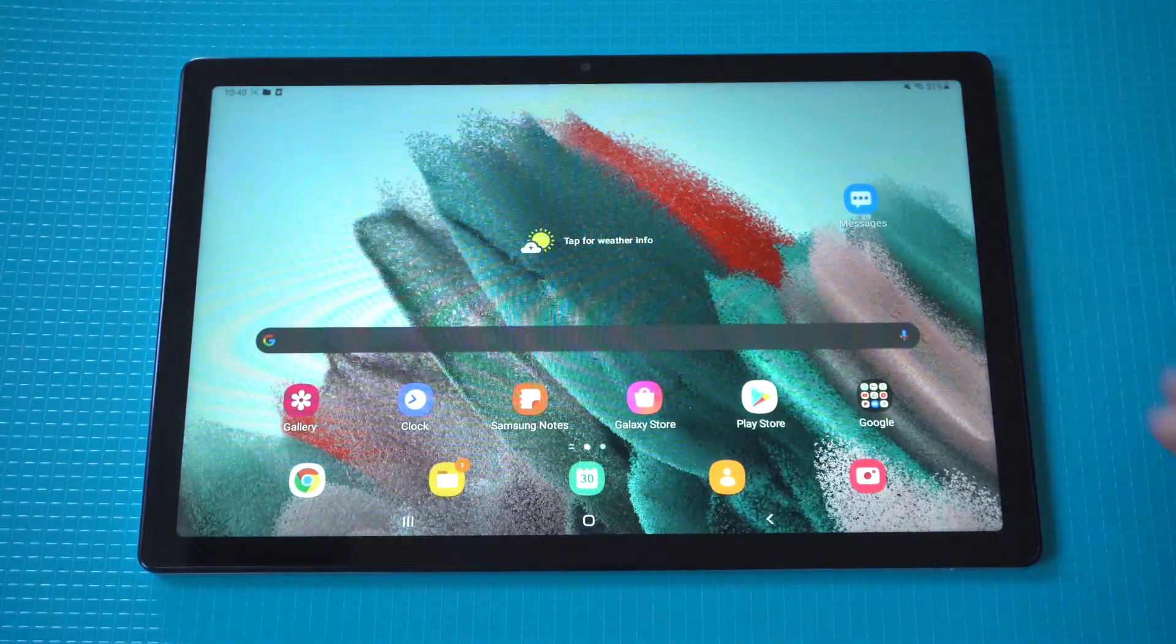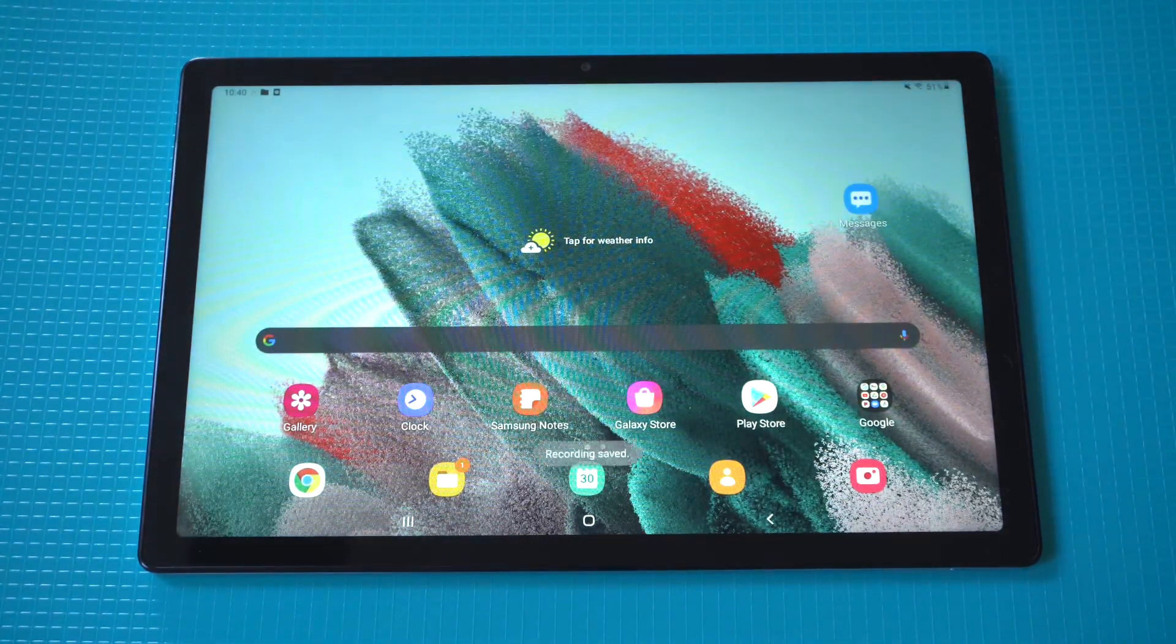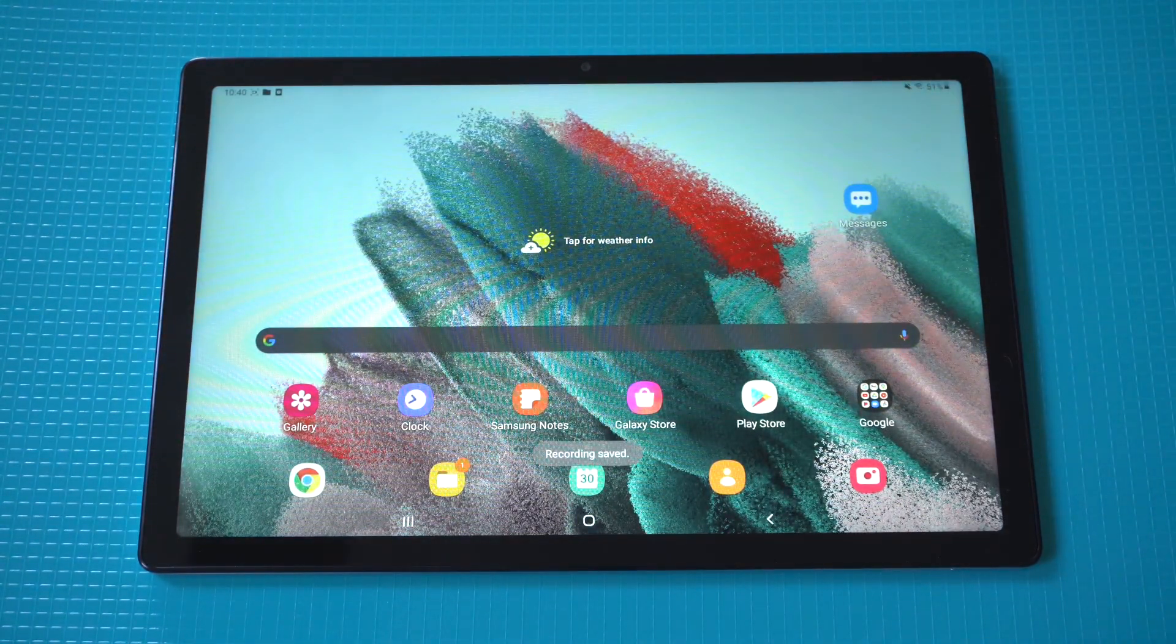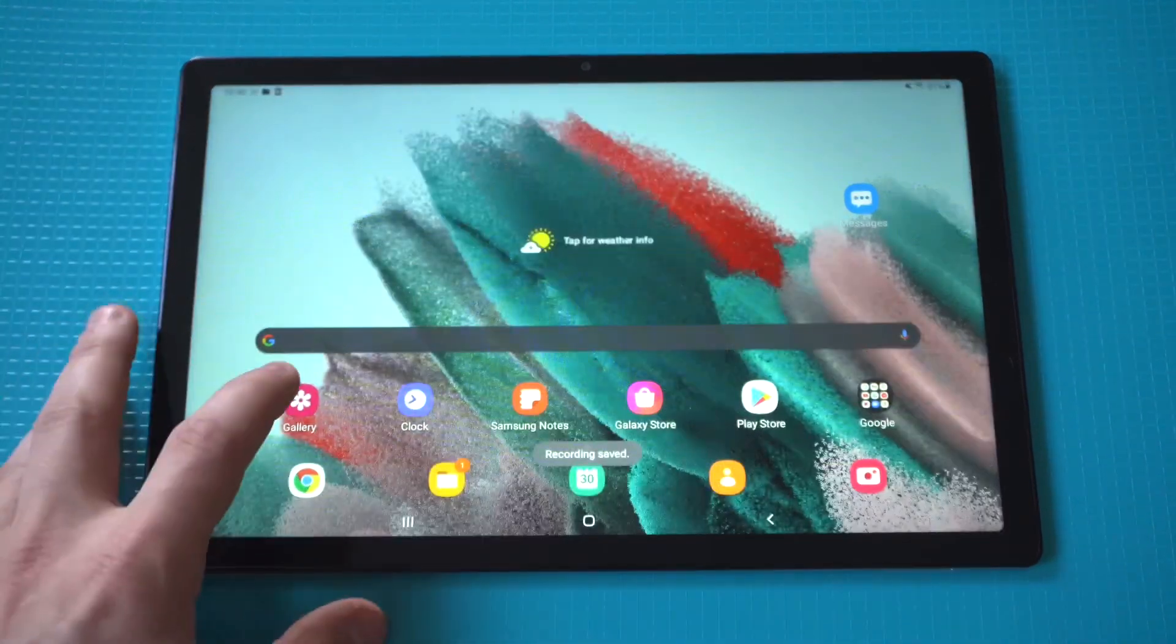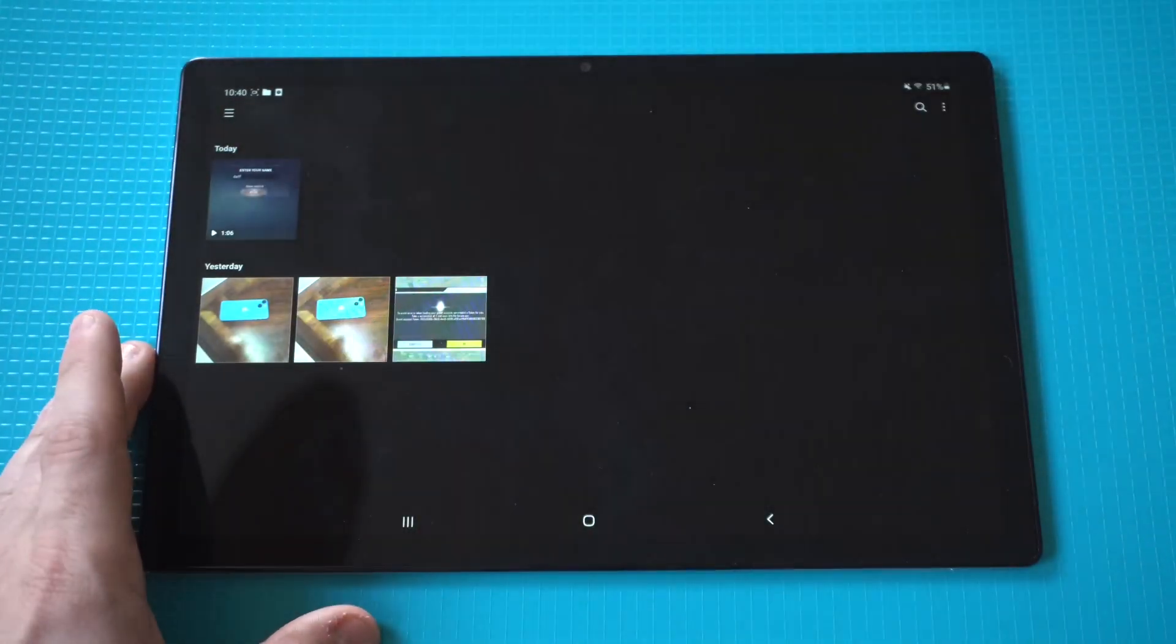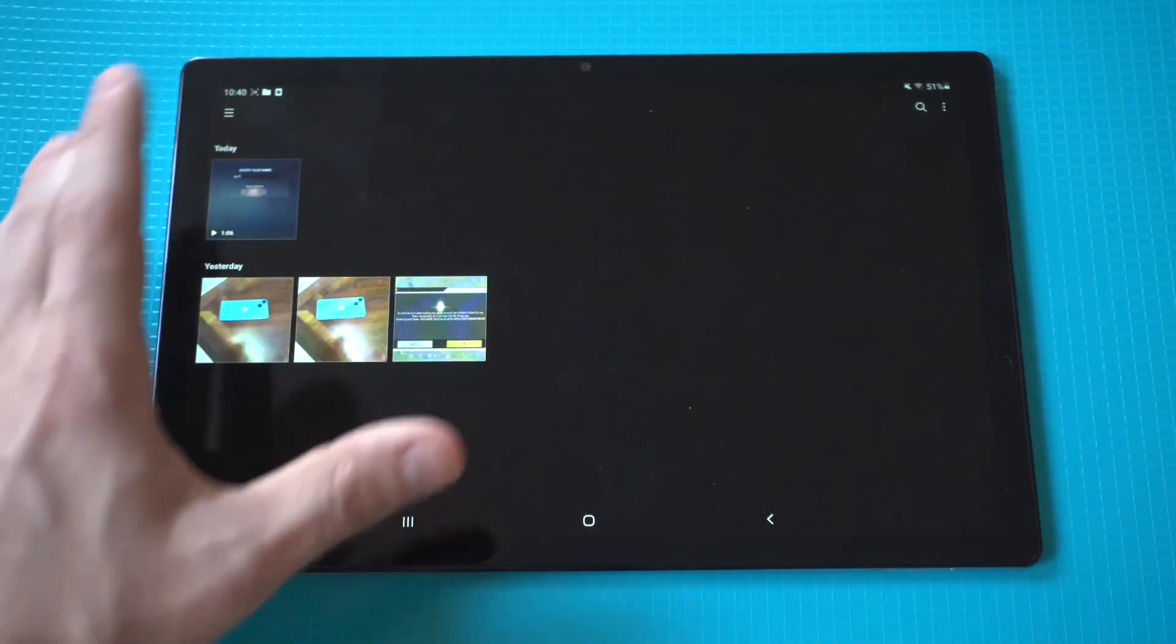Now I'm going to hit this stop button and we're going to check out our screen recording. So let's go into our gallery and boom, there it is guys.